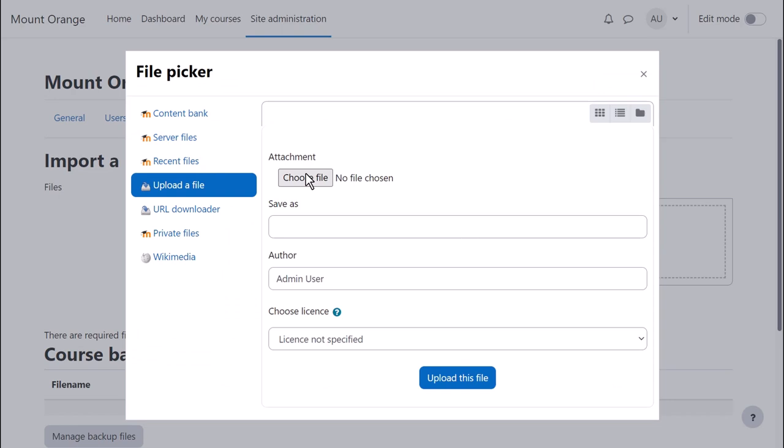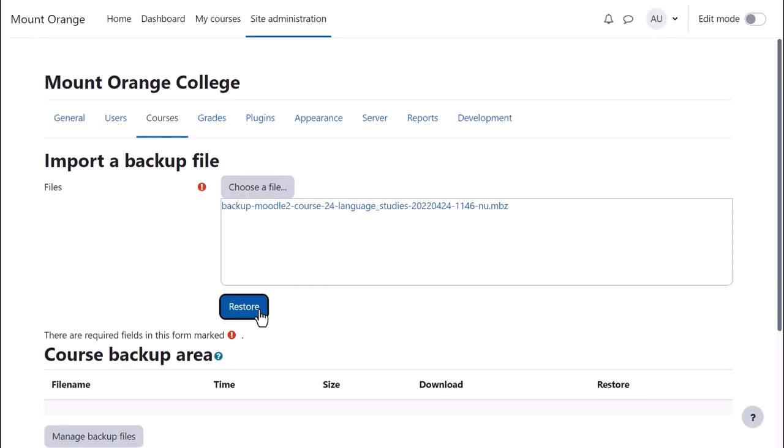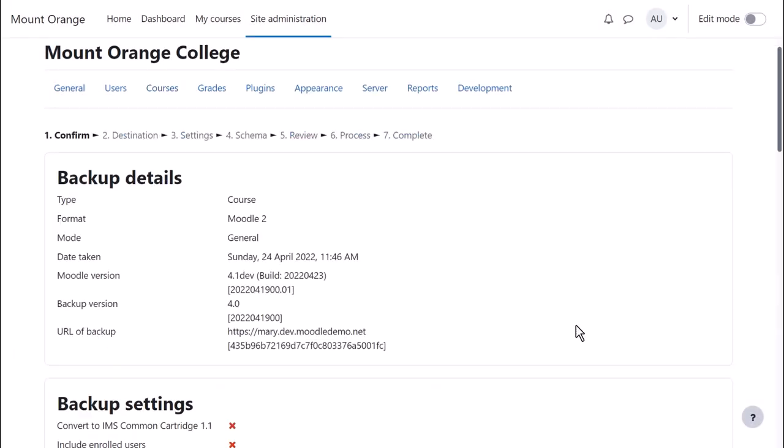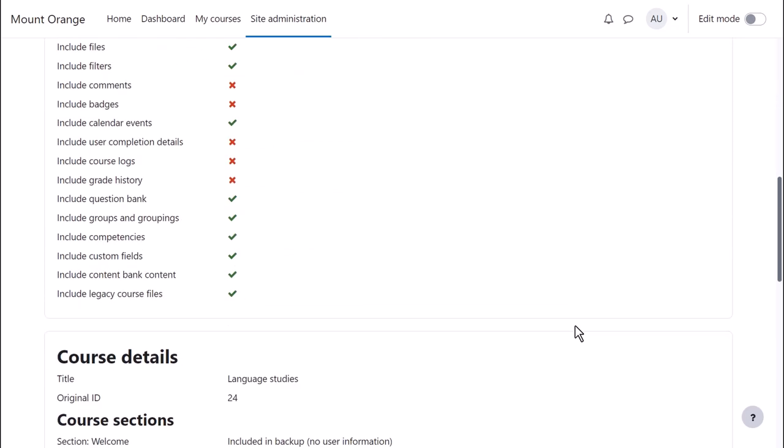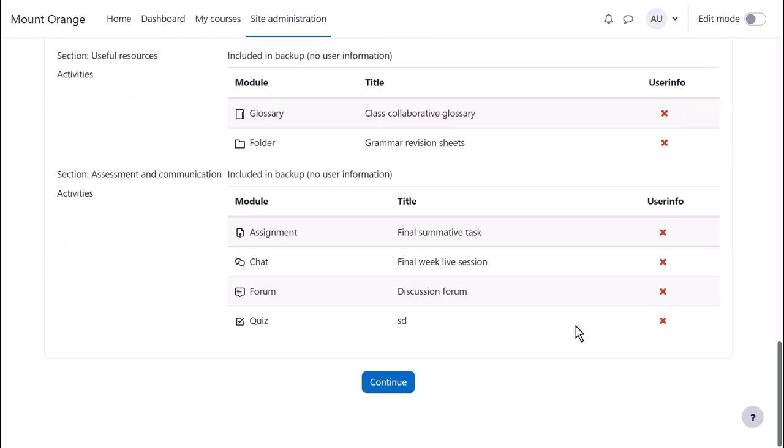Upload or drag in the file, click Restore, check all the settings and click Continue.